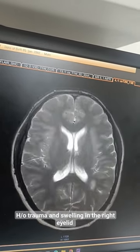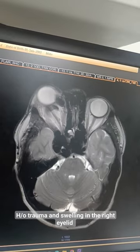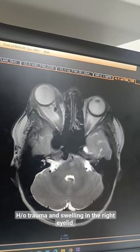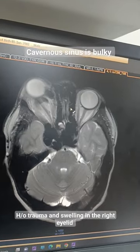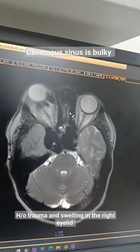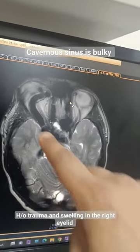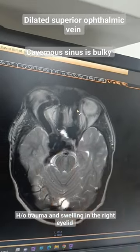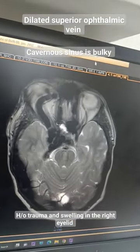These are the axial T2-weighted images of the brain. The axial T2-weighted images show that the cavernous sinus, which appears as flow void, appears prominent. This is the superior ophthalmic vein — the main flow void — which is again appearing prominent.